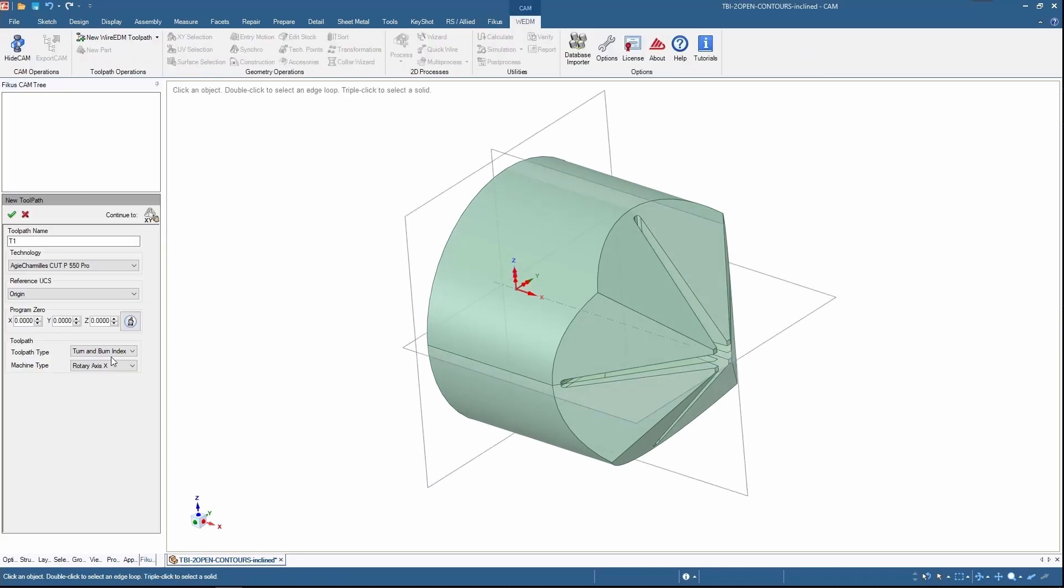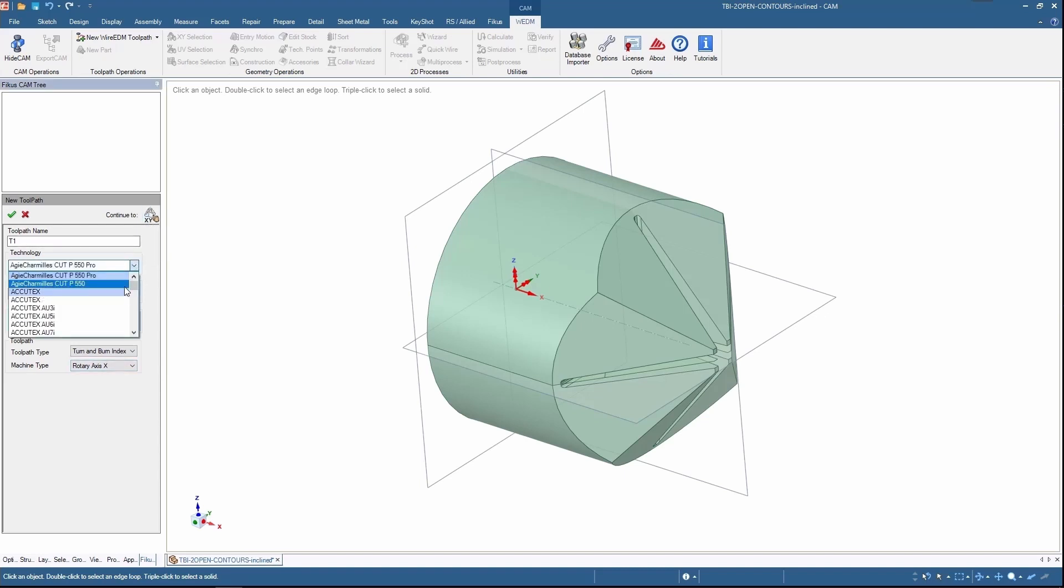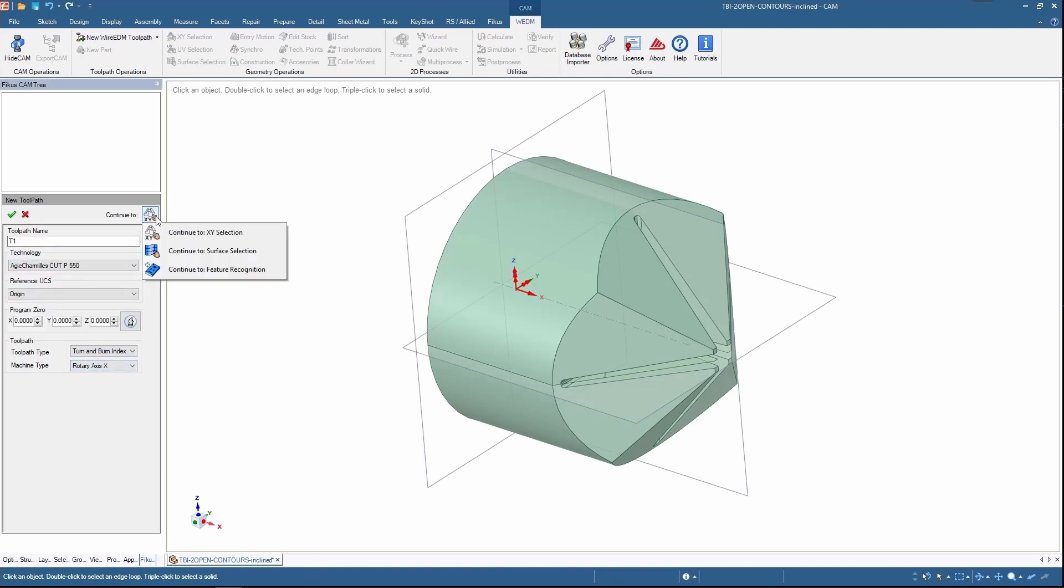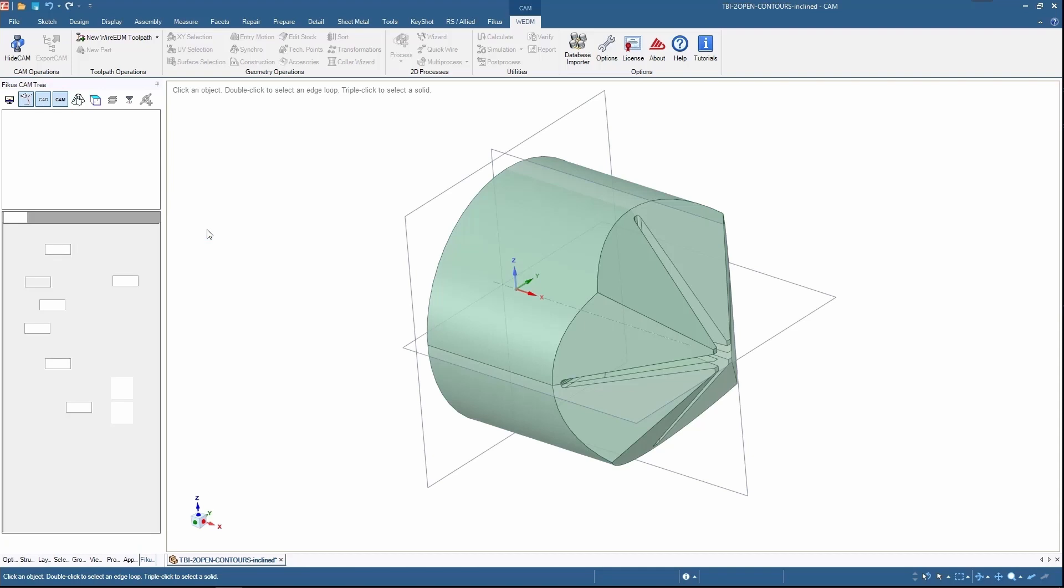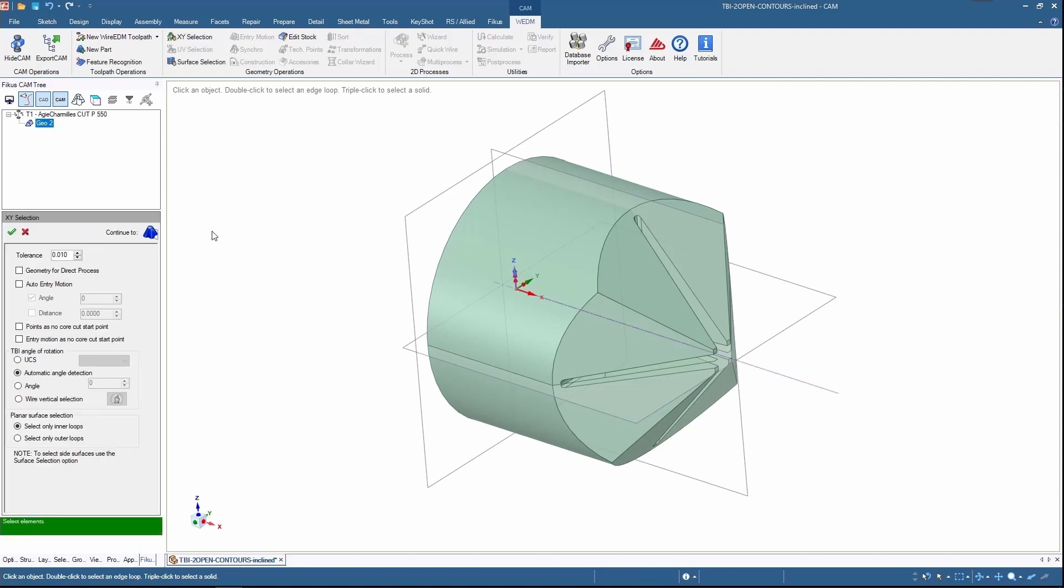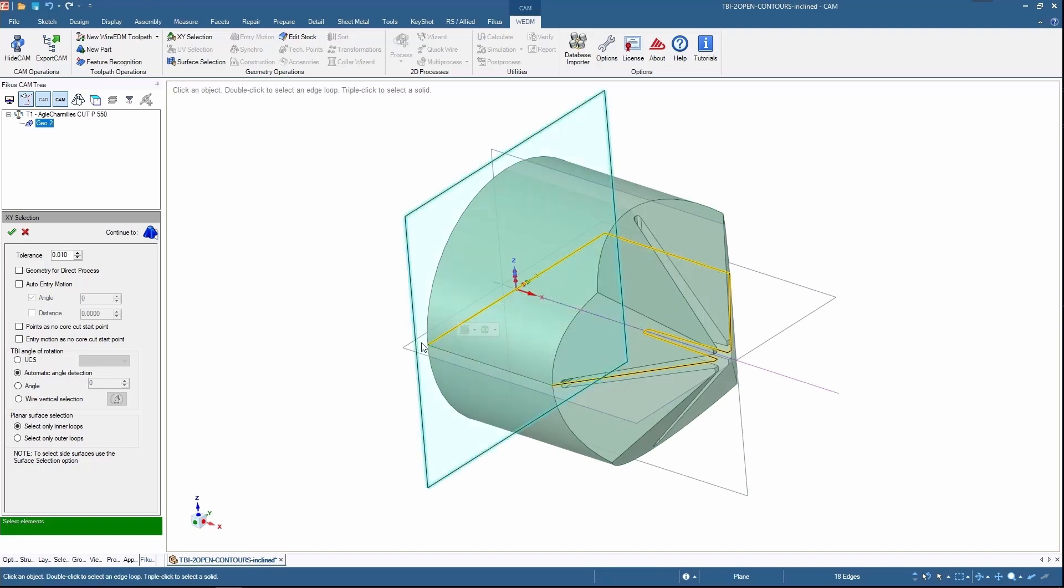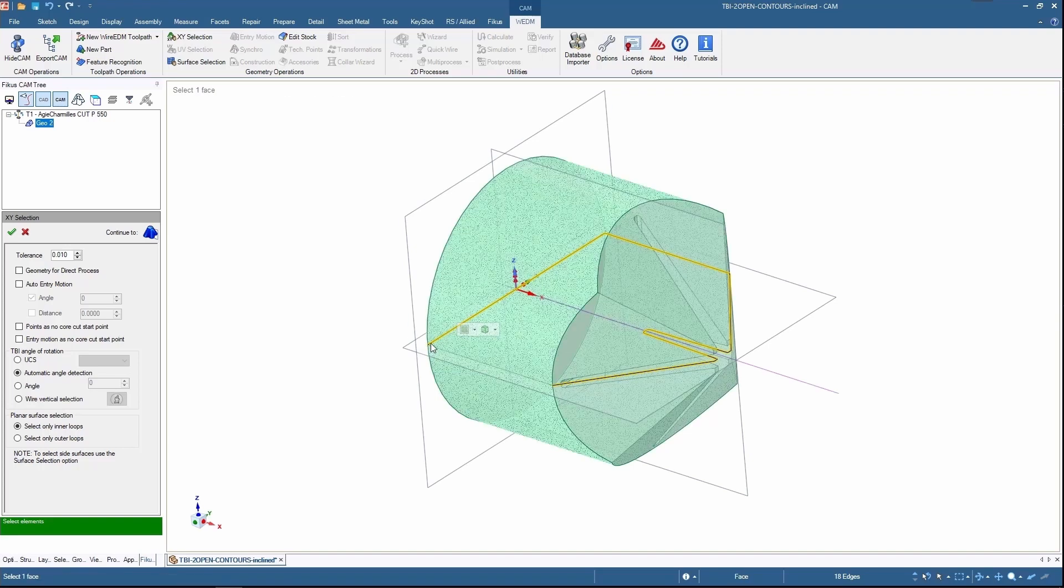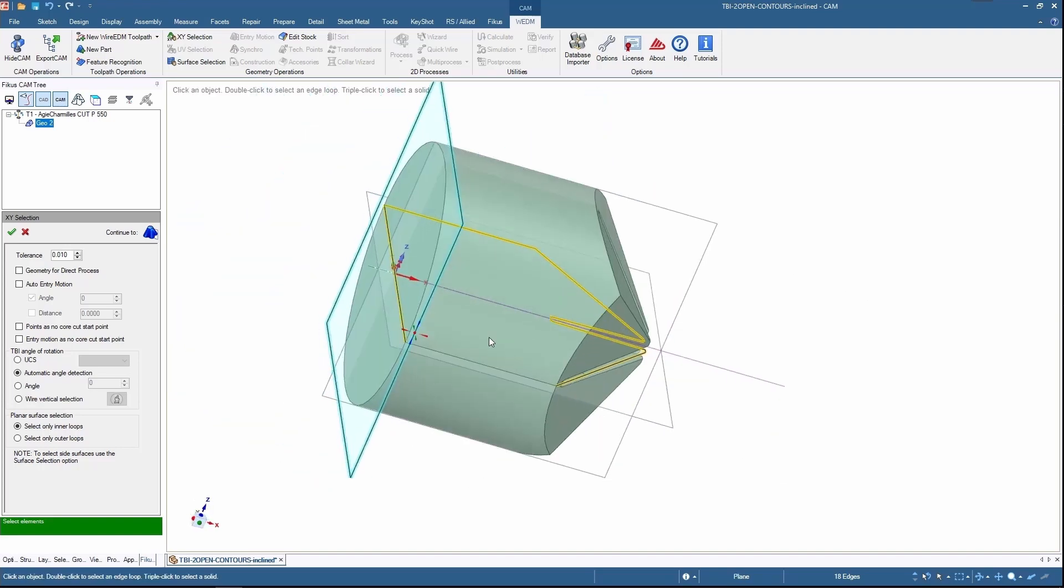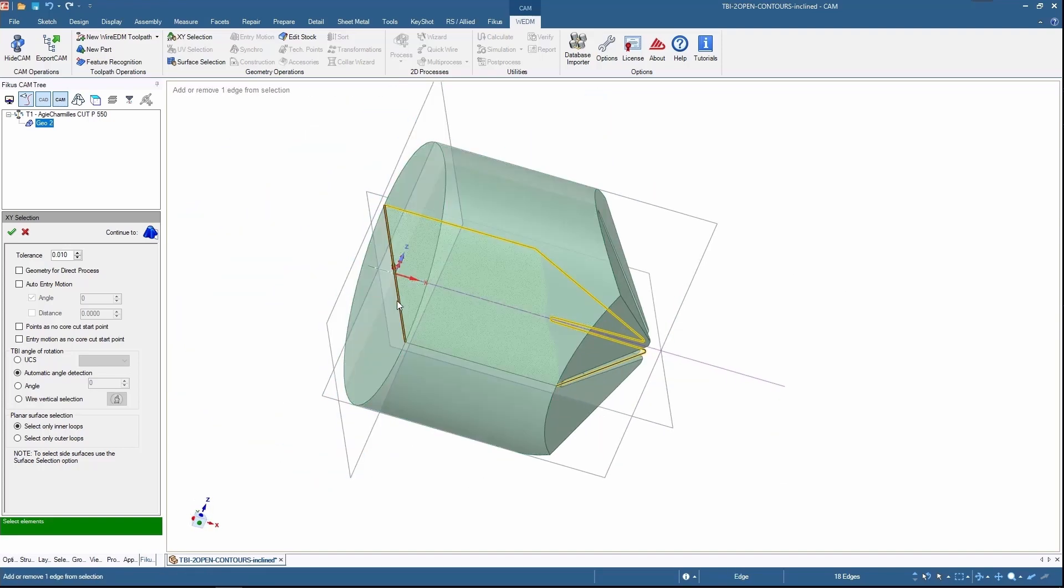Here I'll be selecting turn burn indexing with the X axis motion. By selecting XY axis, I am selecting the edge of the surface and I'm unselecting the unnecessary edges.